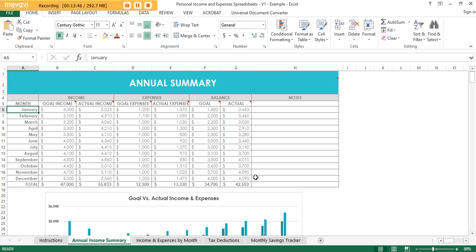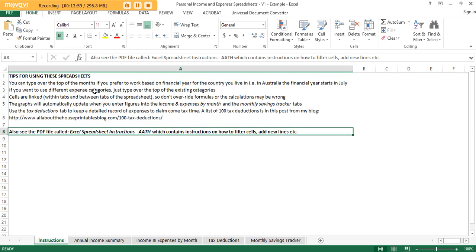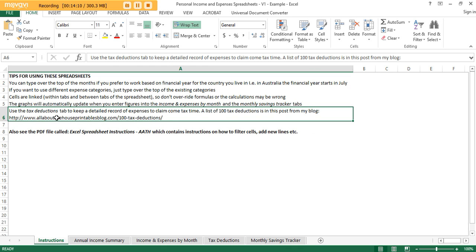That's pretty much it for these spreadsheets. If you have any questions, shoot me an email at allaboutthehouseetsy@gmail.com. I'll include this video within the download as well if you want to refer back to it, and there's also an instructions PDF if you get stuck. Don't forget to check out the free tax deductions checklist printable on my blog. Thanks for watching and don't forget to subscribe to my YouTube channel!